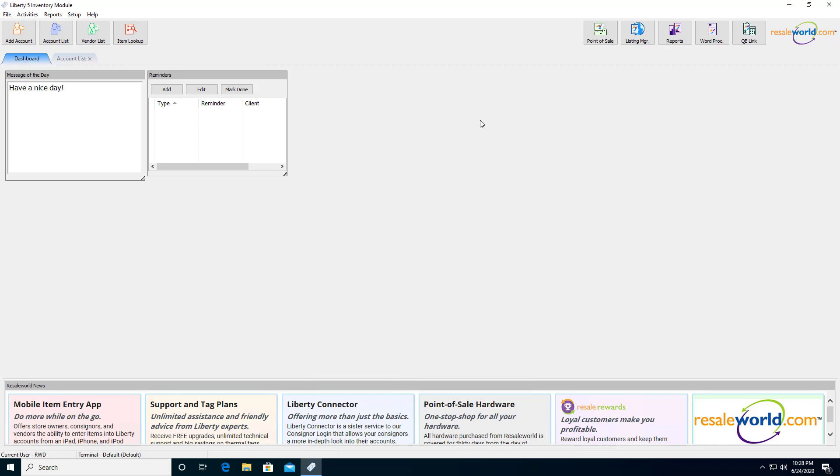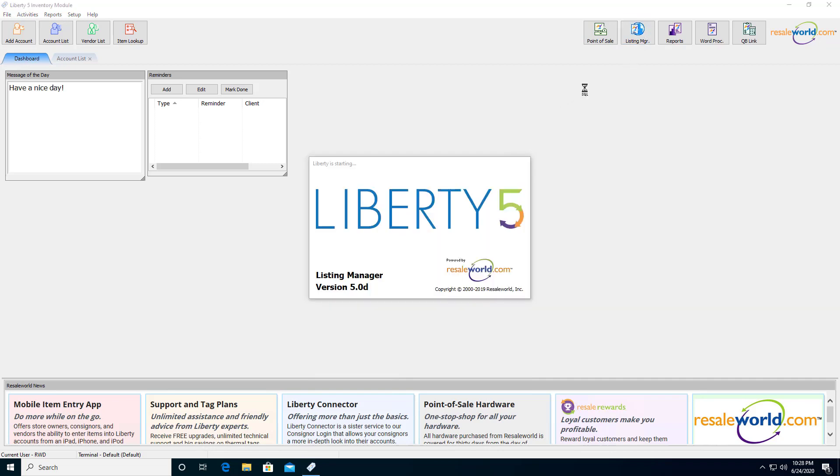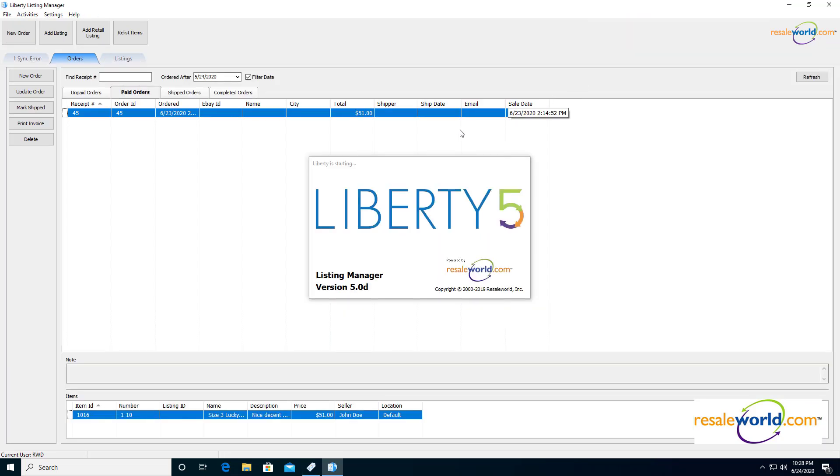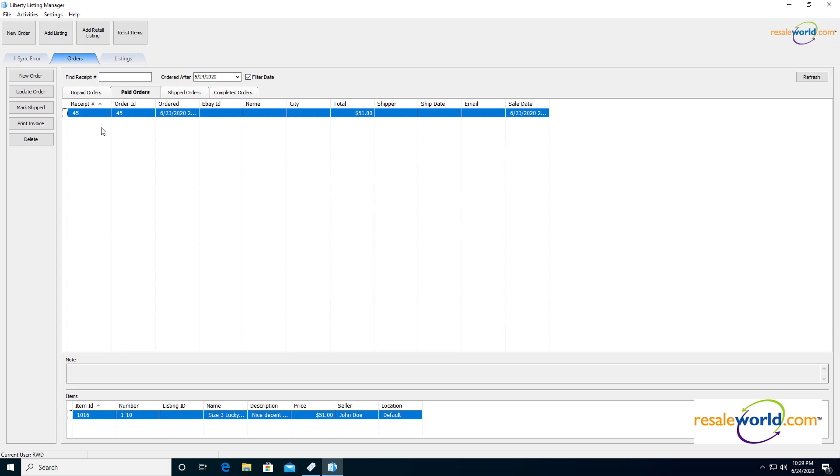The first thing we're going to do is open up the Listing Manager, which is located at the top right corner here. We're going to click on Settings at the very top. Then we're going to click on Options.